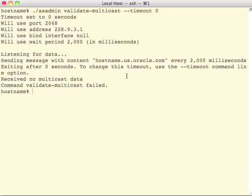So in this case, it will start sending out messages. It probably sends out one, but it exits before the receiver thread ever has a chance to receive any of them. So you can see here, it says received no multicast data, and you get a failed message.